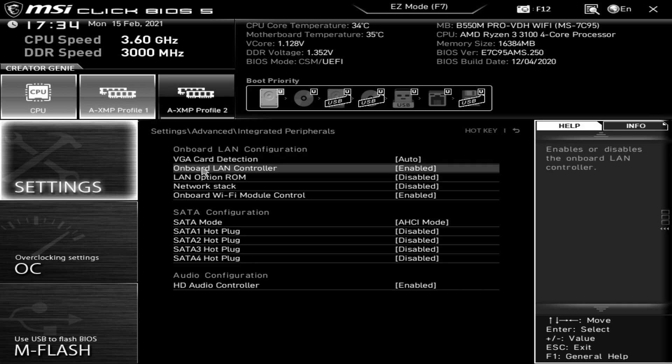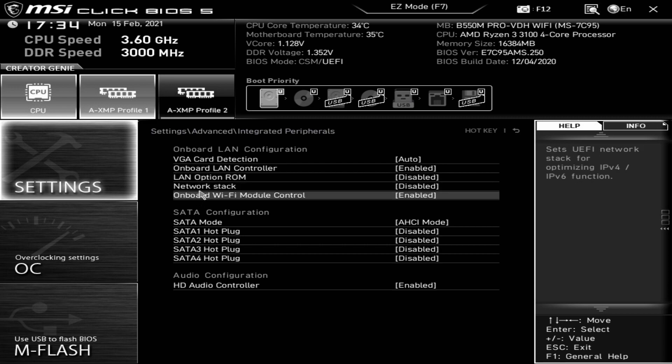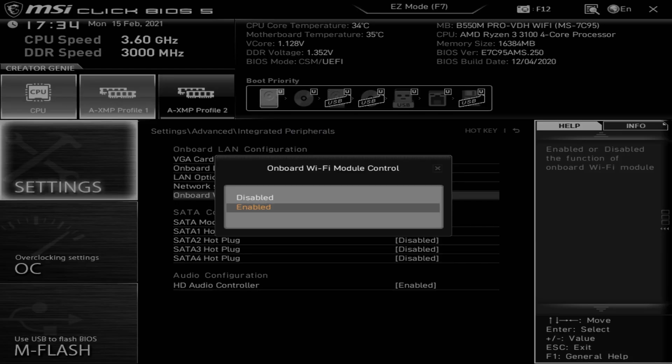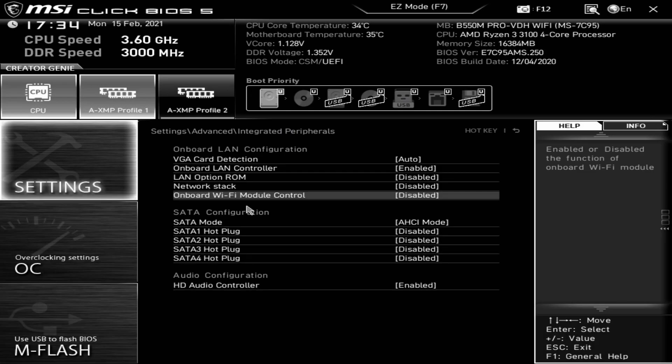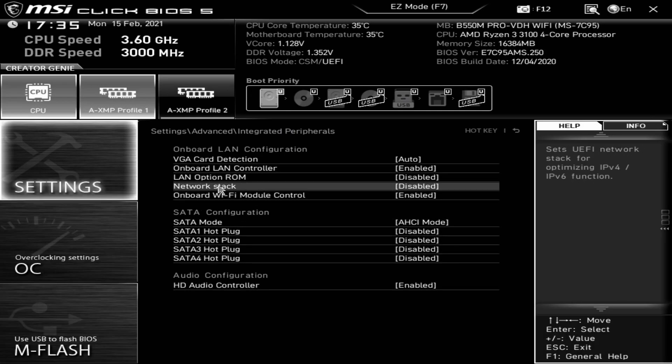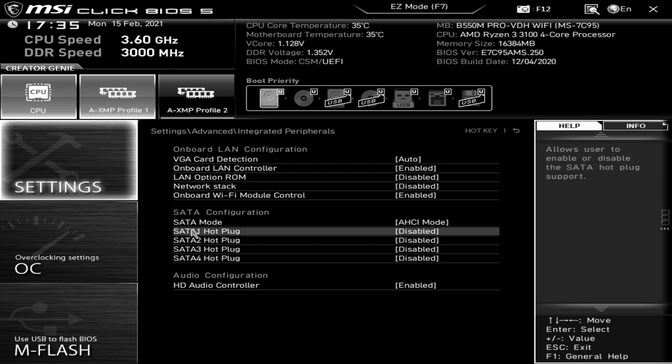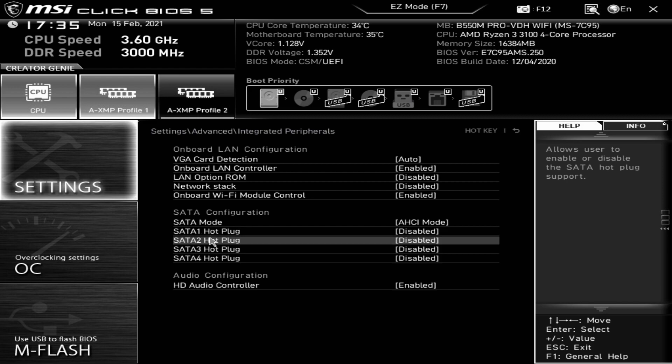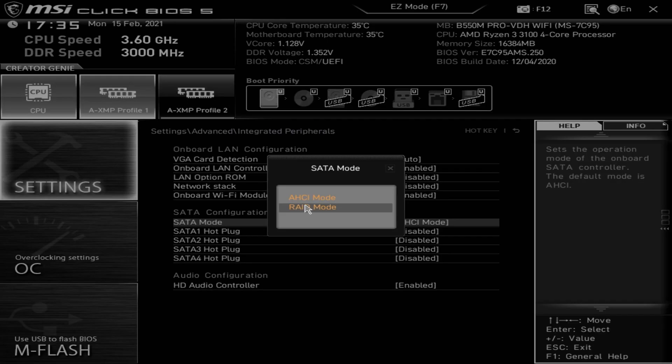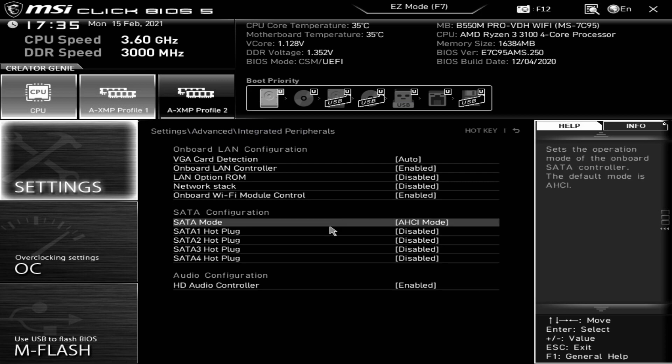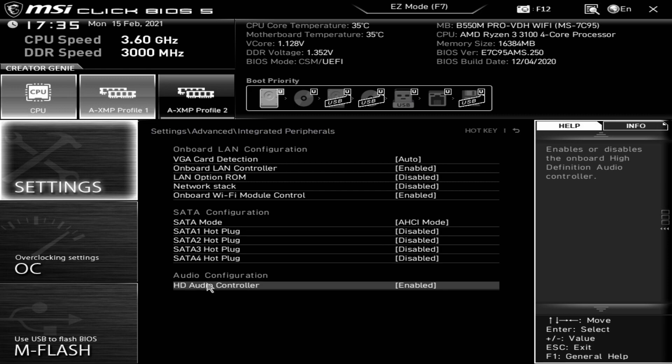Integrated peripherals. We've got our onboard LAN. This particular processor is a Ryzen 3 3100, so there's no onboard graphics. We've got things like VGA card detection, you can set to also or ignore. Onboard LAN controller, you can enable or disable. Onboard boot ROM, enable or disabled. Network stack, again enabled or disabled. Onboard Wi-Fi control, this is the one most of you will probably be more interested in. You can either turn off or turn on the onboard Wi-Fi and Bluetooth module.